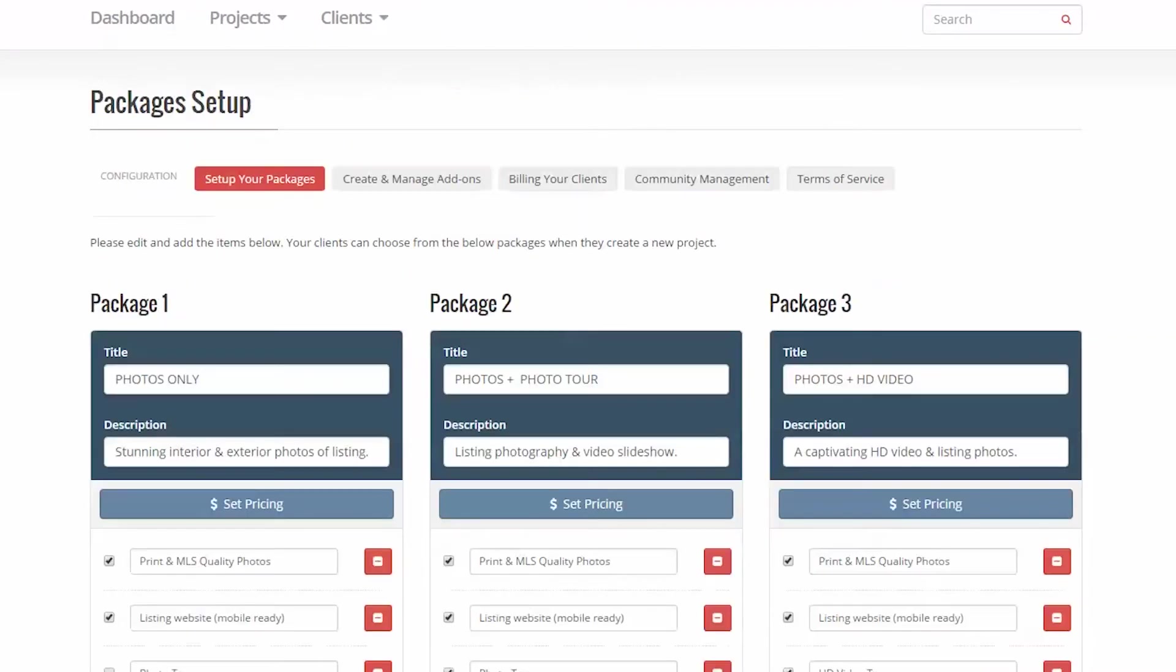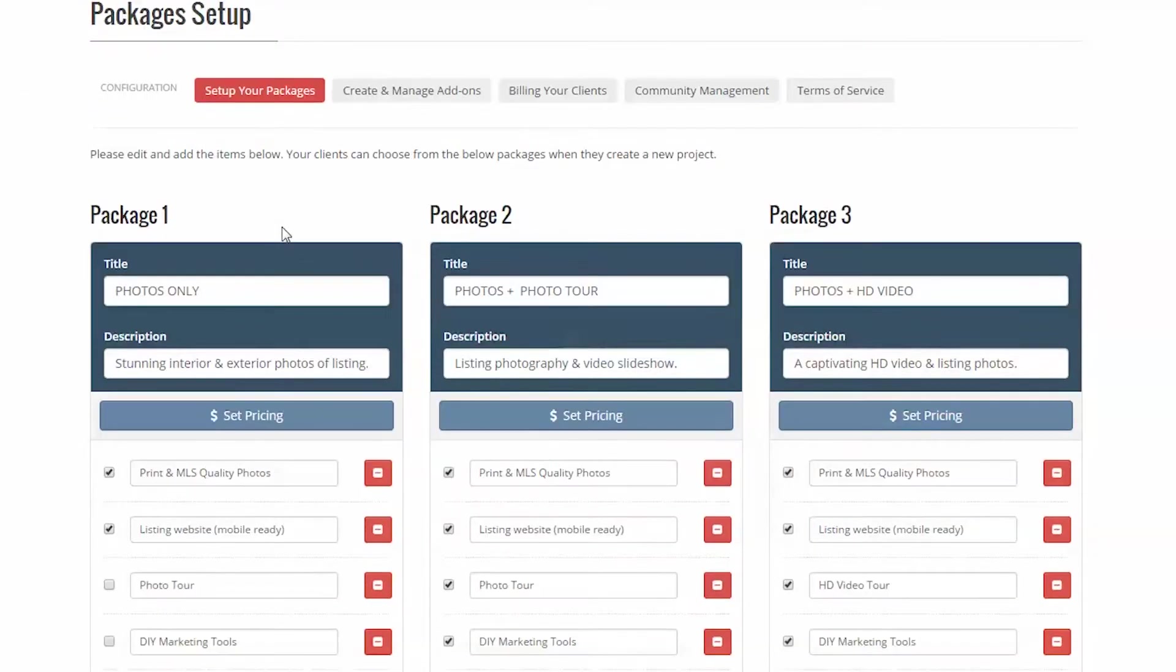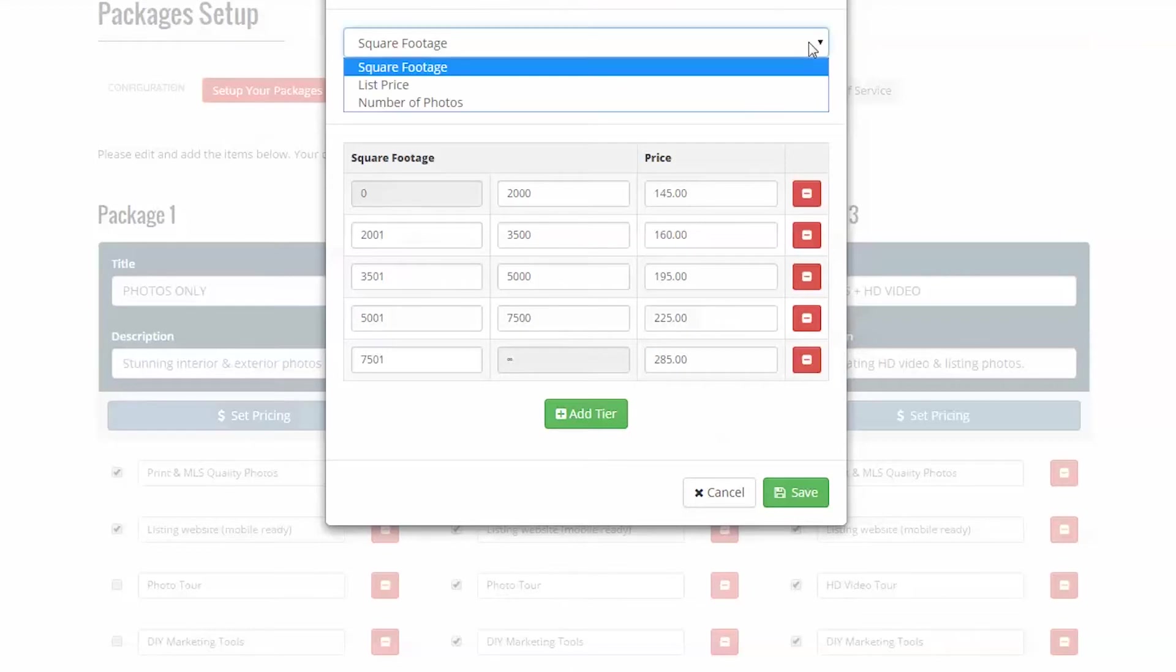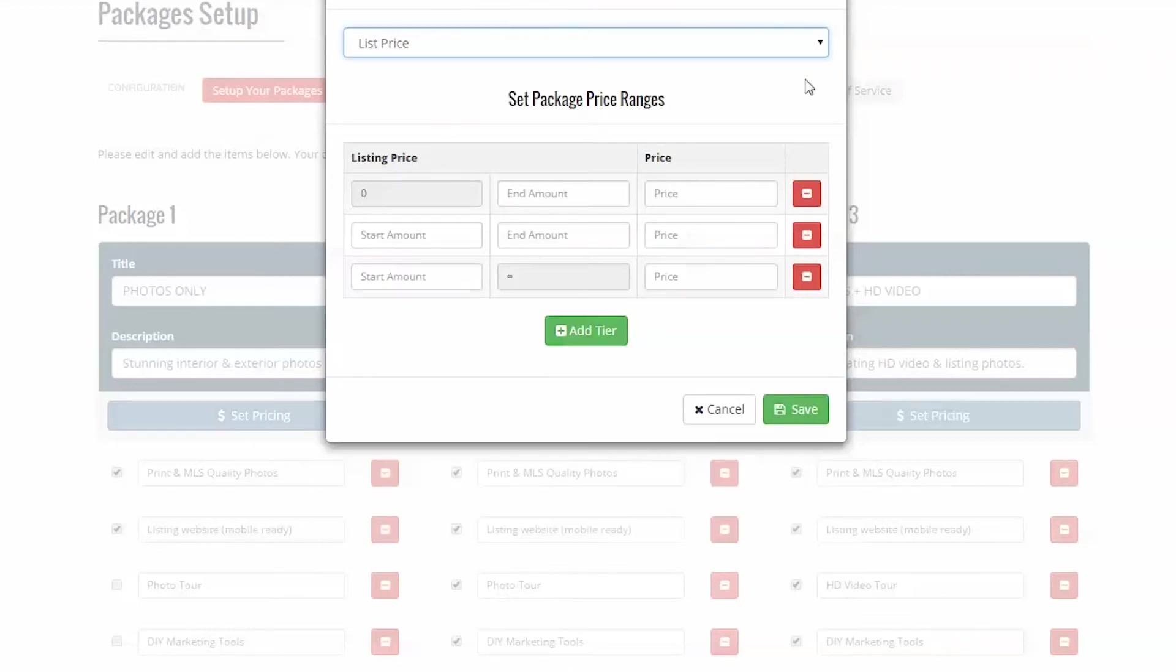The setup of this section is found in the configuration page, in the setup your packages tab. We've laid out the configurator to be visually analogous to the final client view. To set the pricing strategy, simply select the set pricing button and select an option.